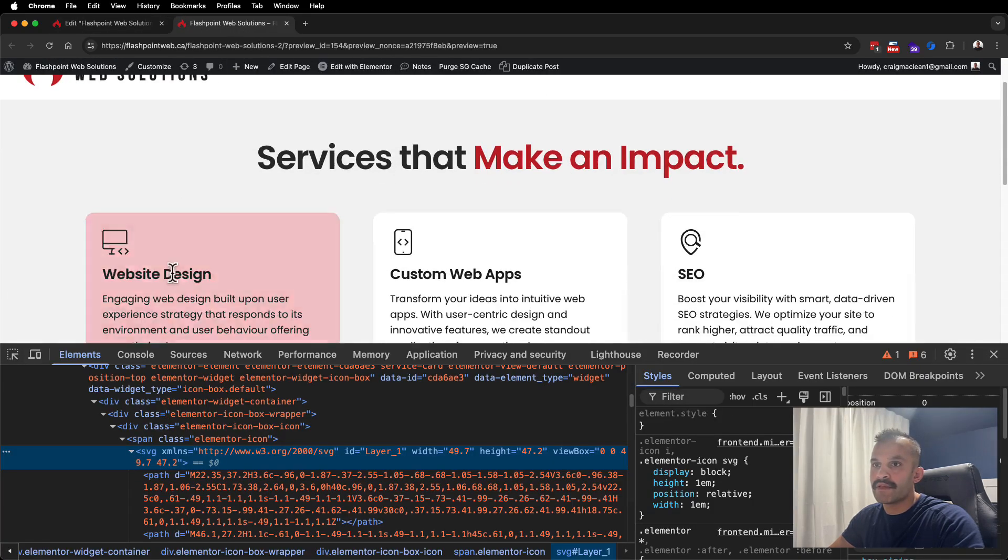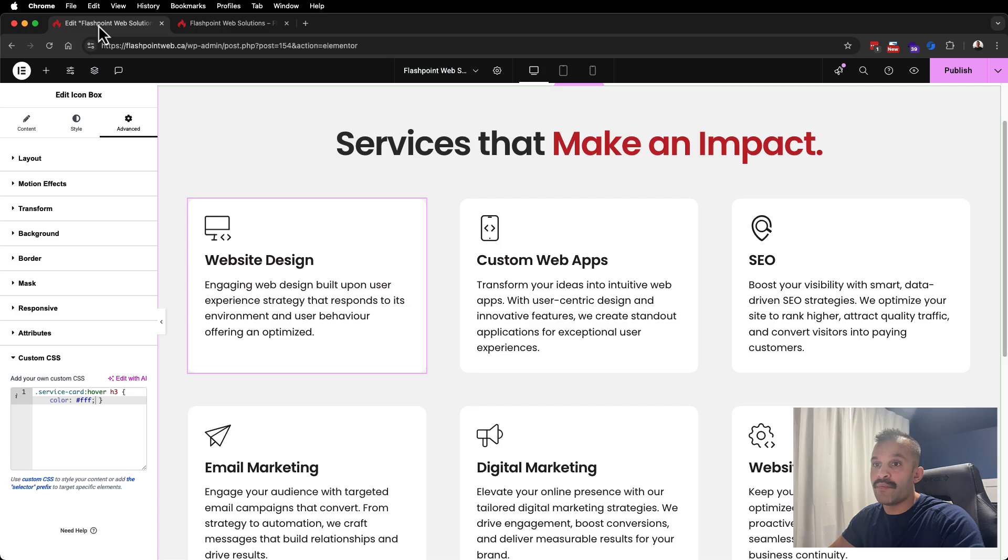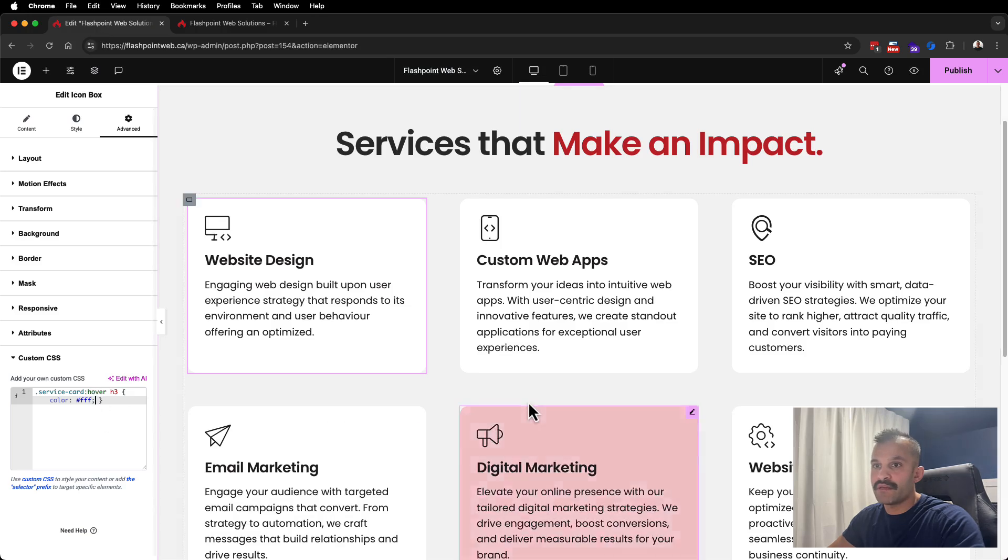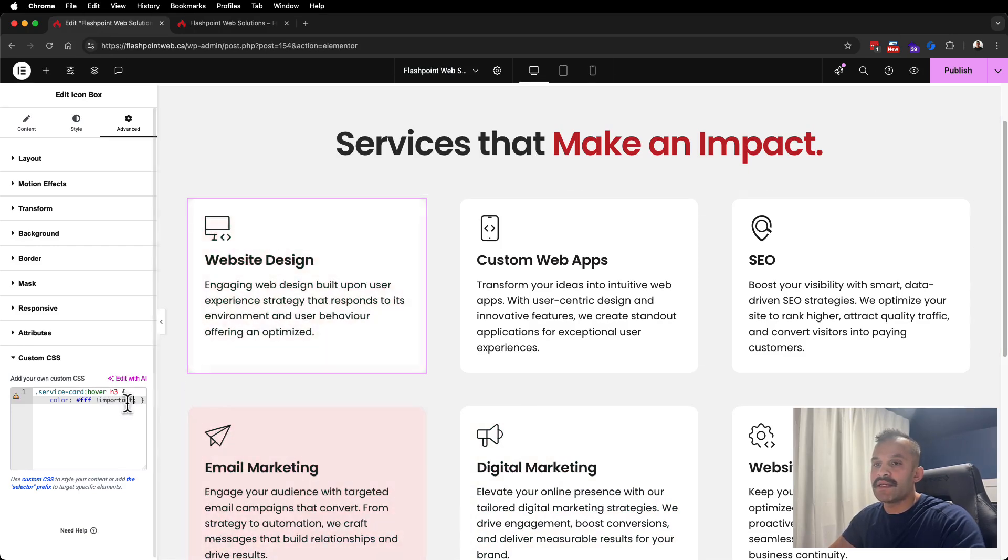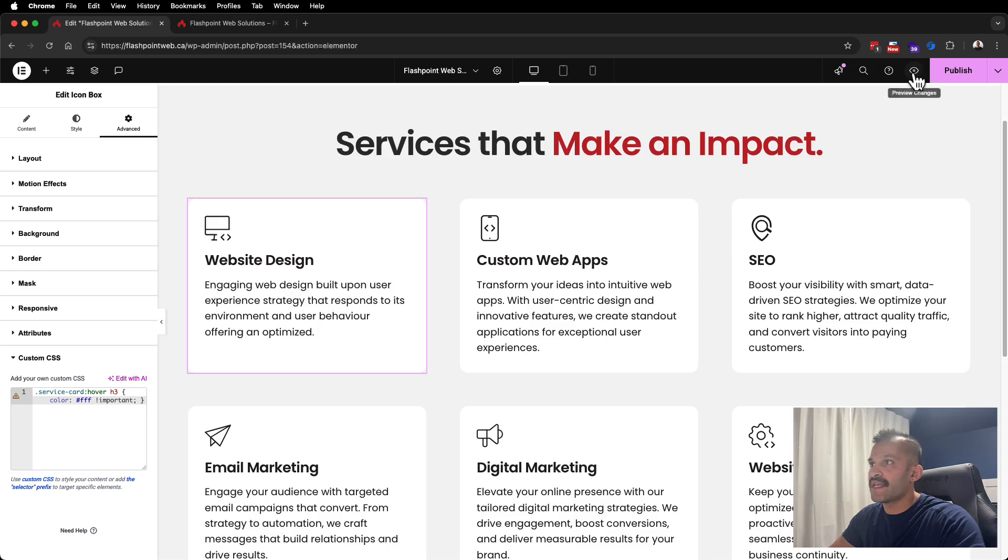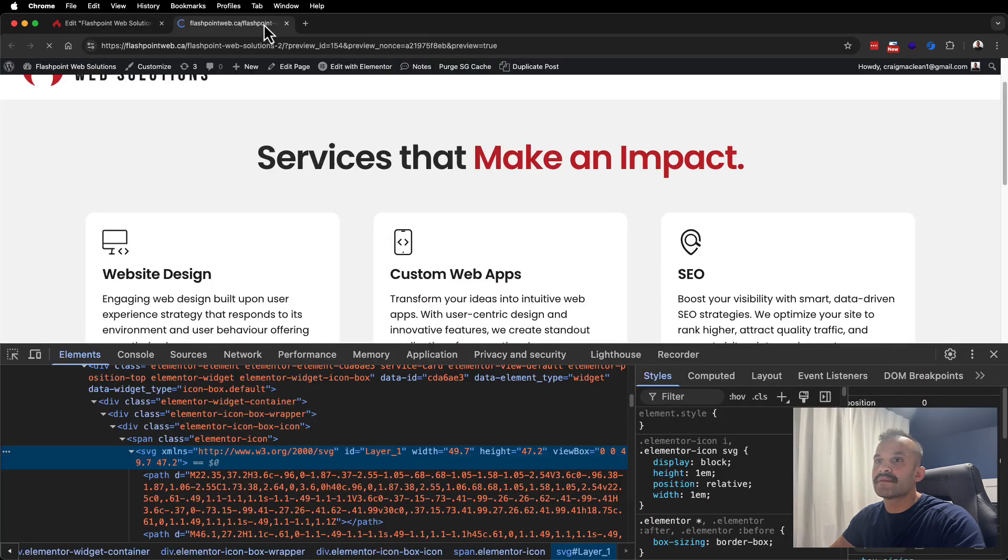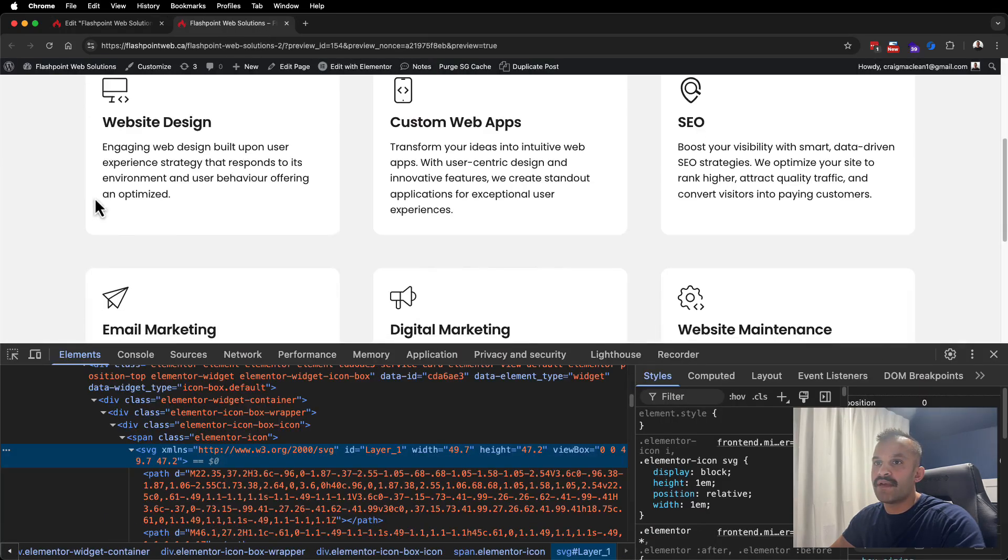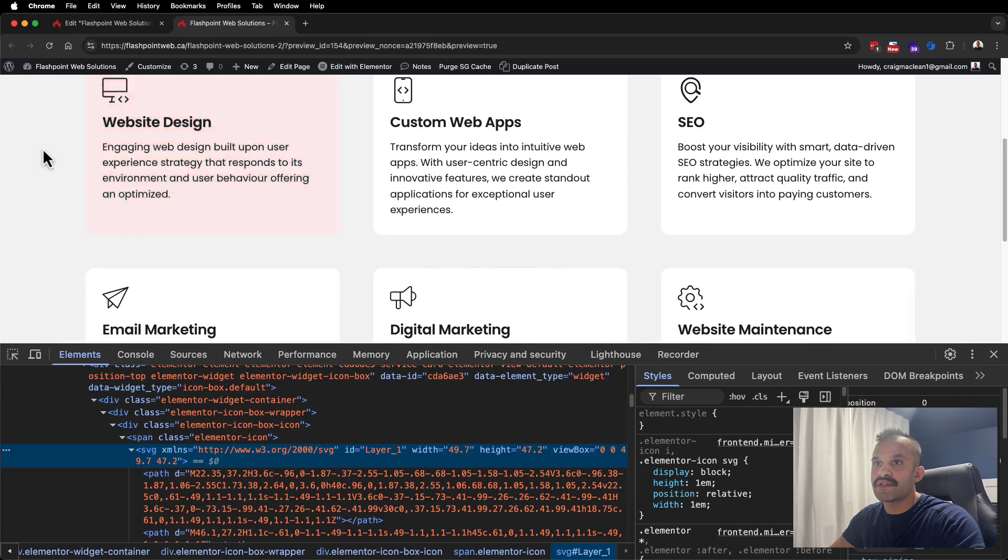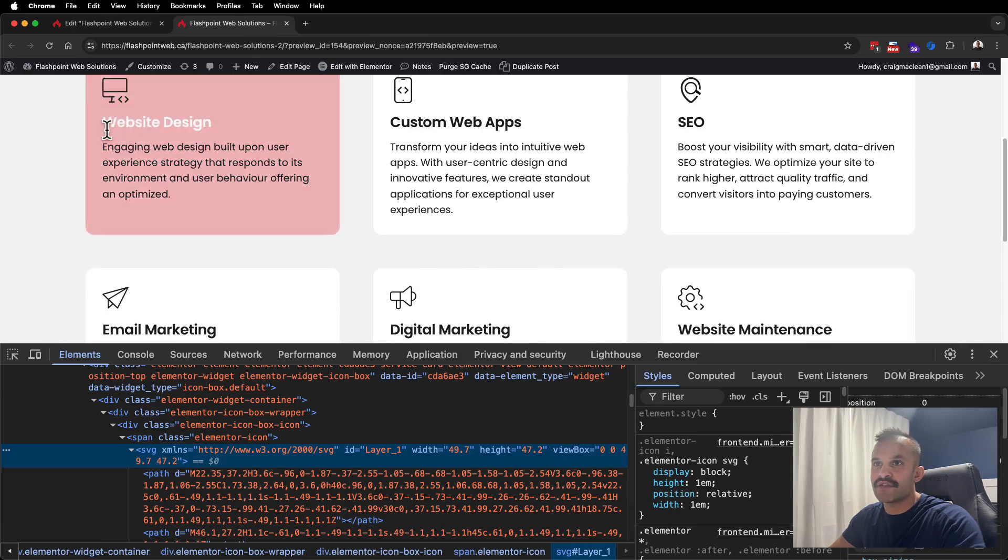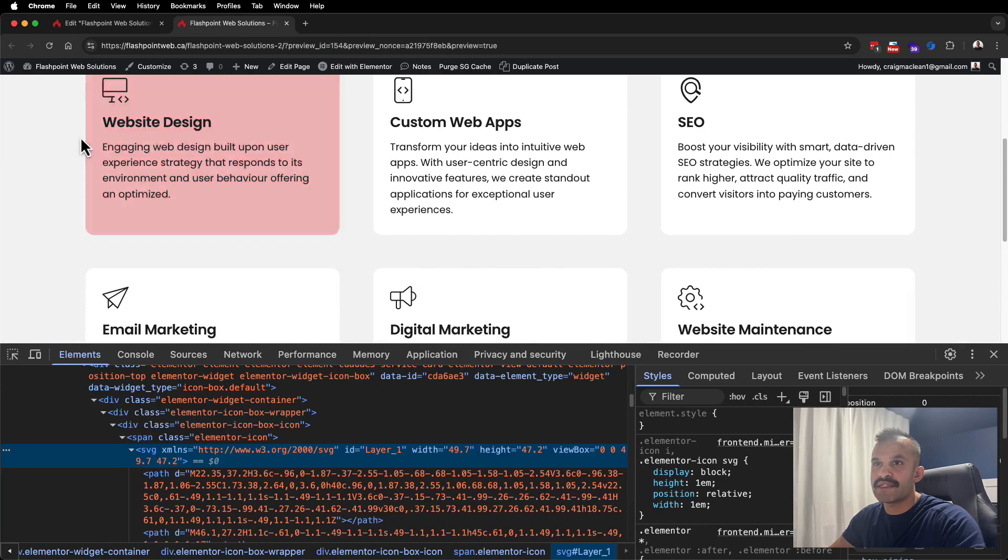So that didn't work. What we'll do first, before we diagnose further, is we'll try to use !important here. Because this hover effect may not be specifically targeting that just yet. Now when I hover over it, it changes to white.